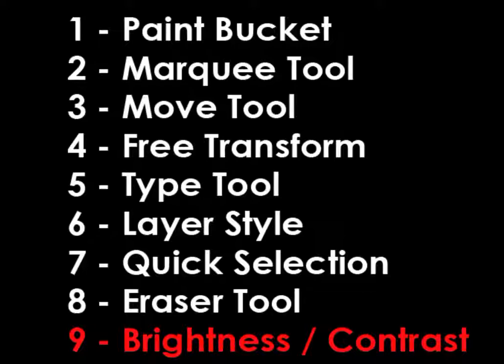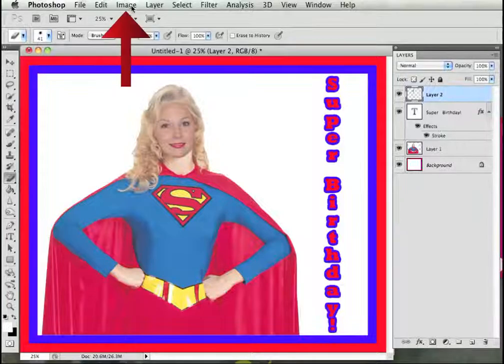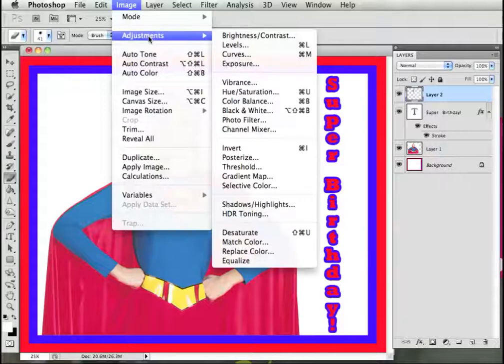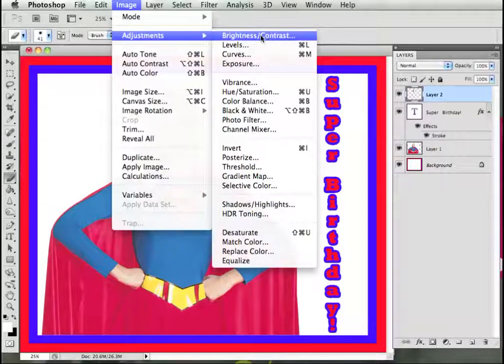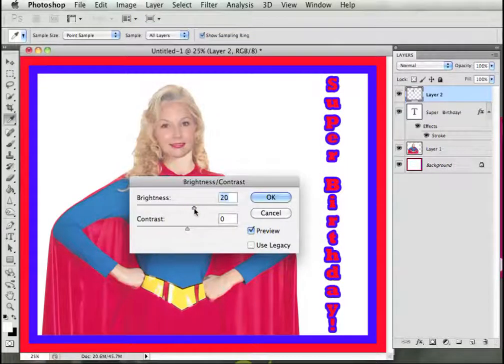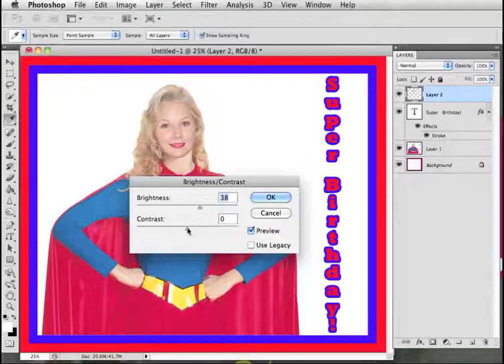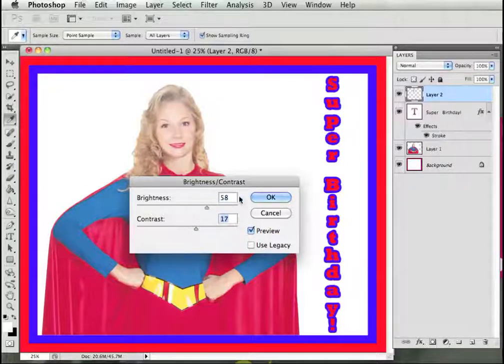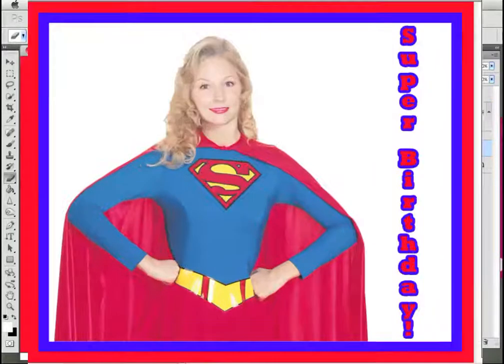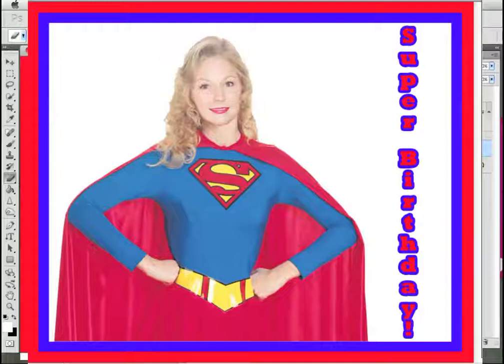Step 9, Brightness and Contrast. Click on Image on the menu bar, Adjustments, Brightness and Contrast. Change the Brightness and Contrast to match your original picture and then click OK. And here is the completed greeting card.